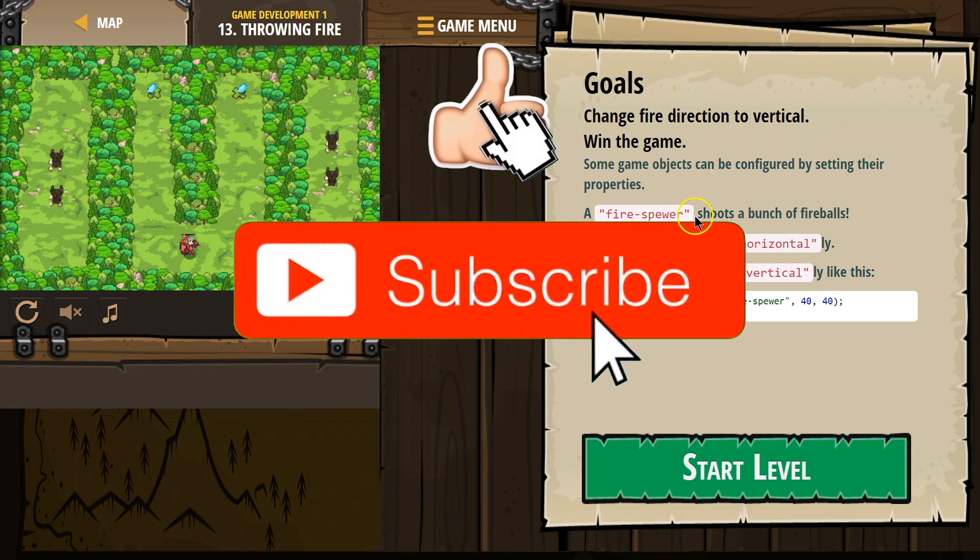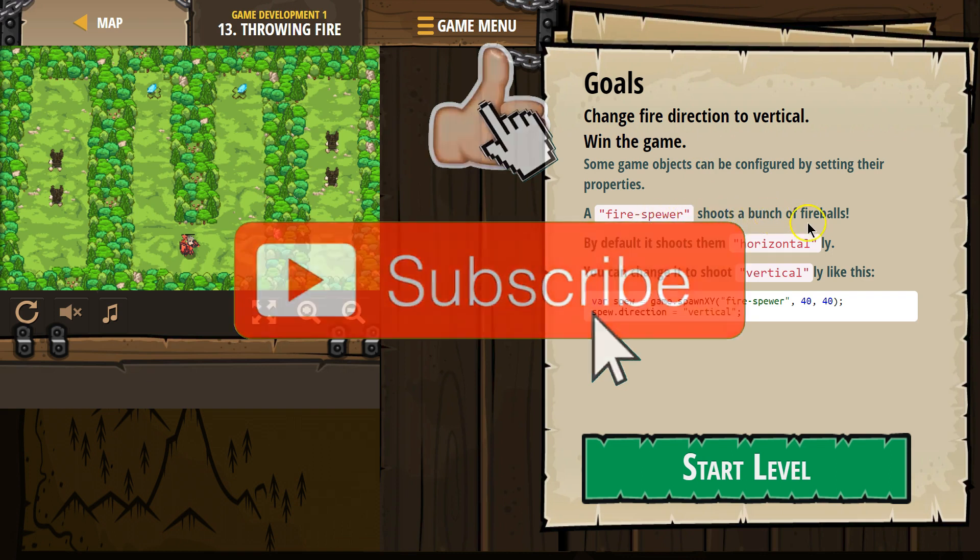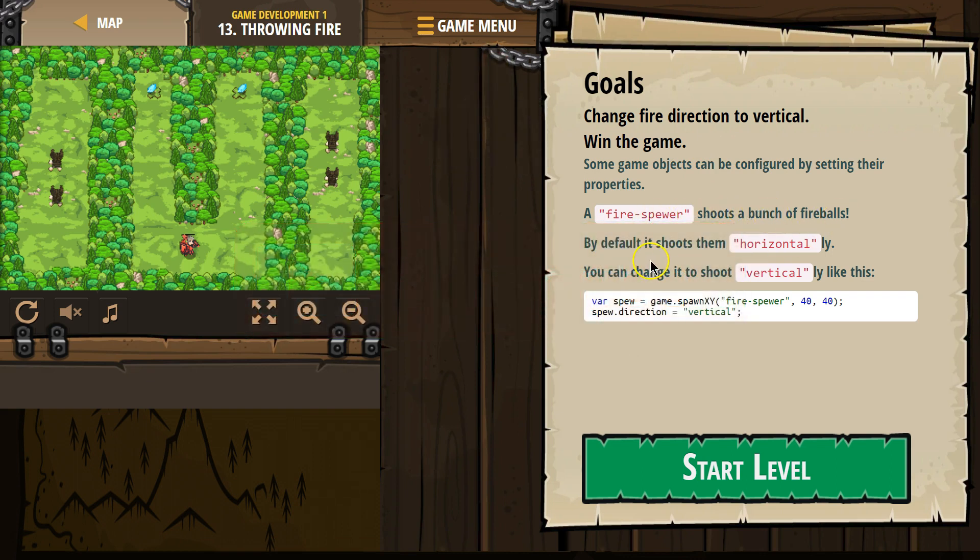A fire-spira shoots a bunch of fireballs. By default, it shoots them horizontally. You can change it to shoot them vertically, like this.